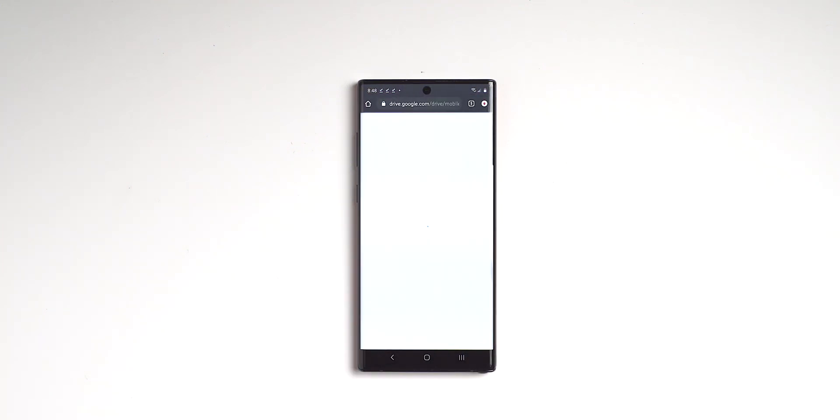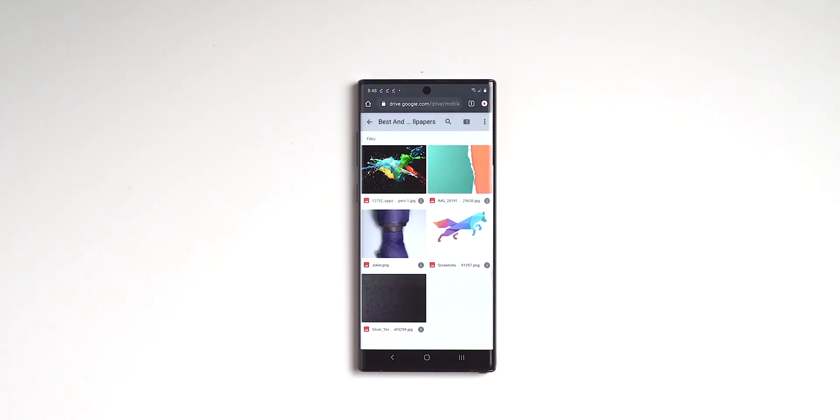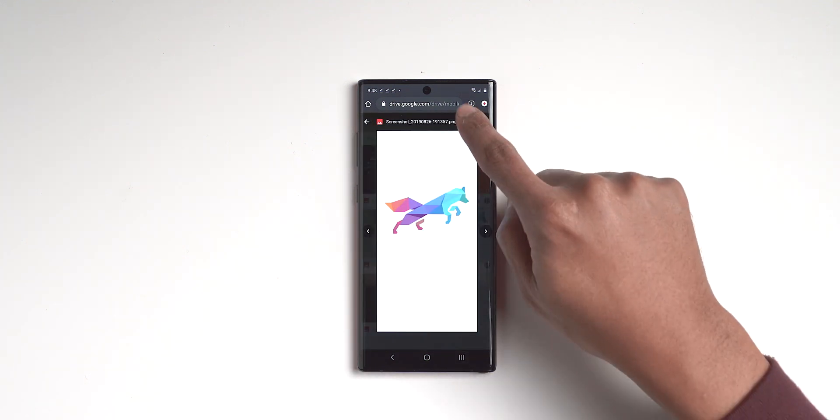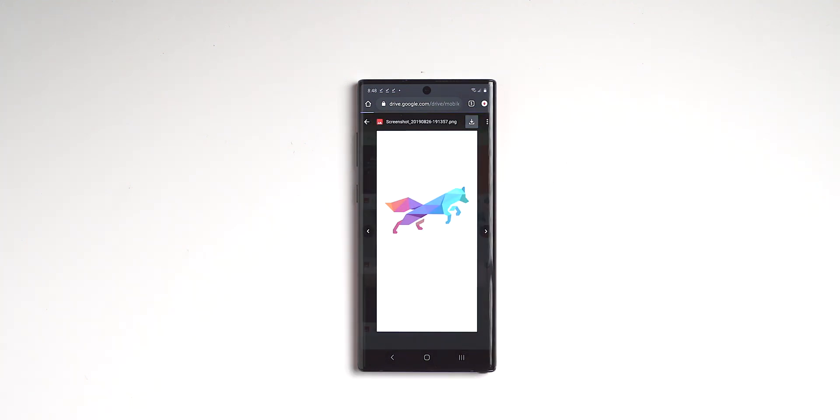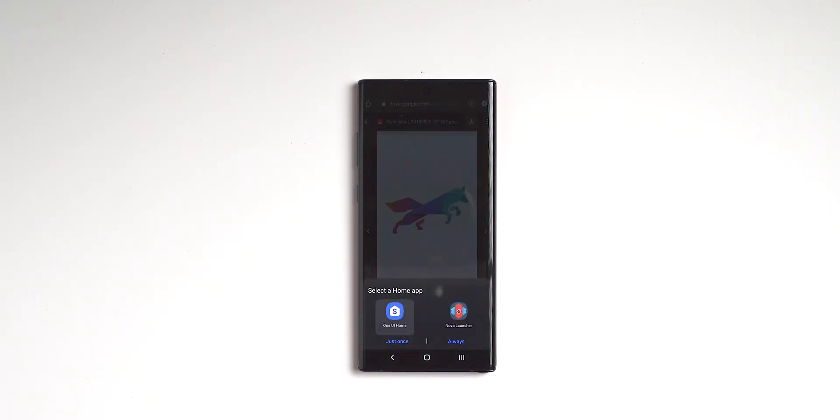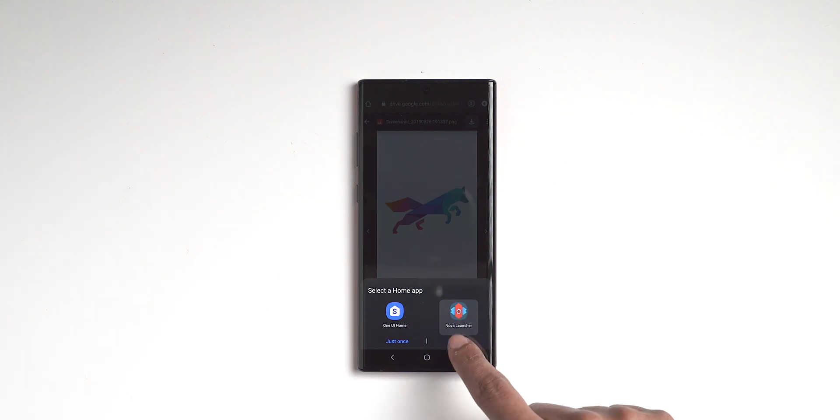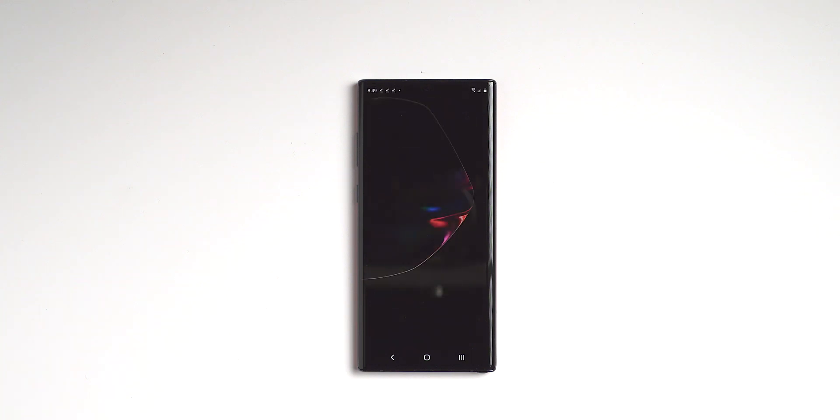So we will click on the wallpaper. And then this is the wallpaper right here. We'll click on it, click download, and it's going to download the wallpaper. Once it finishes downloading the wallpaper, you want to click home. And when you click home, it's going to ask you, do you want to use One UI or Nova Launcher? And you want to click Nova Launcher because now we've downloaded everything, we can start restoring Nova Launcher. So I will click Nova Launcher and click always.